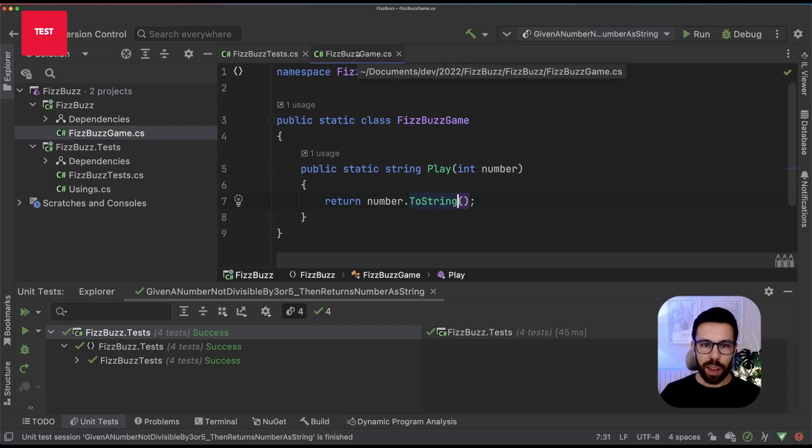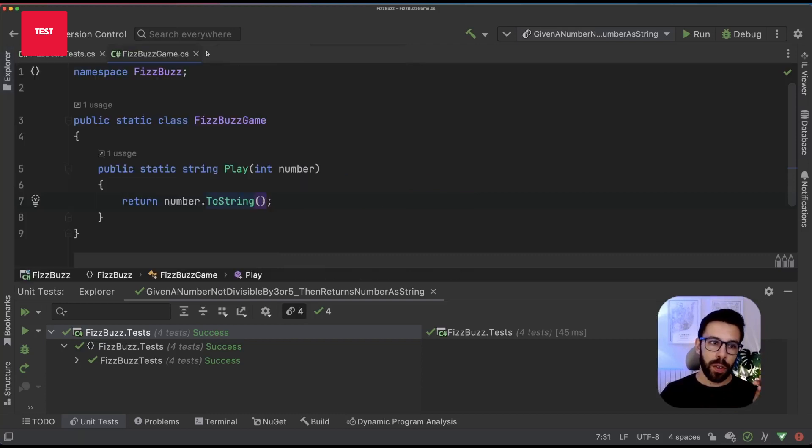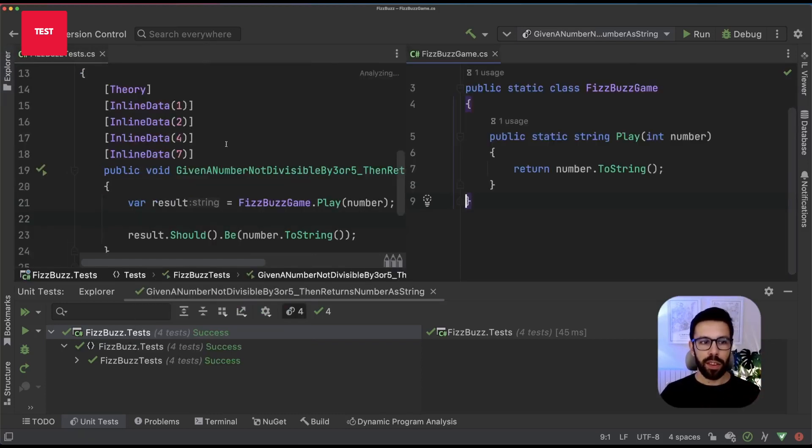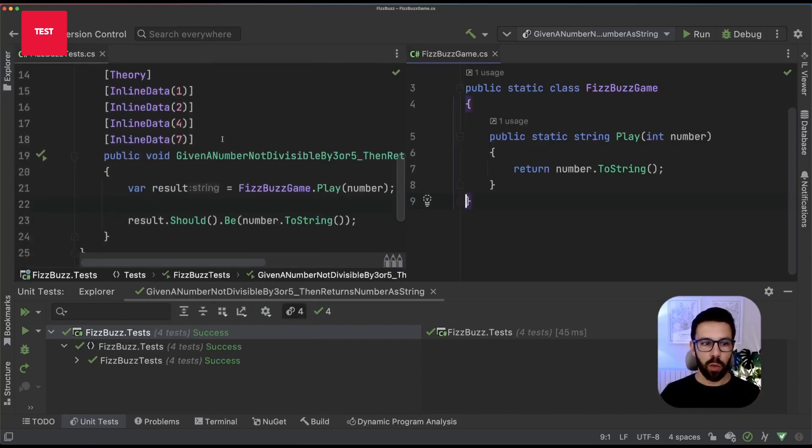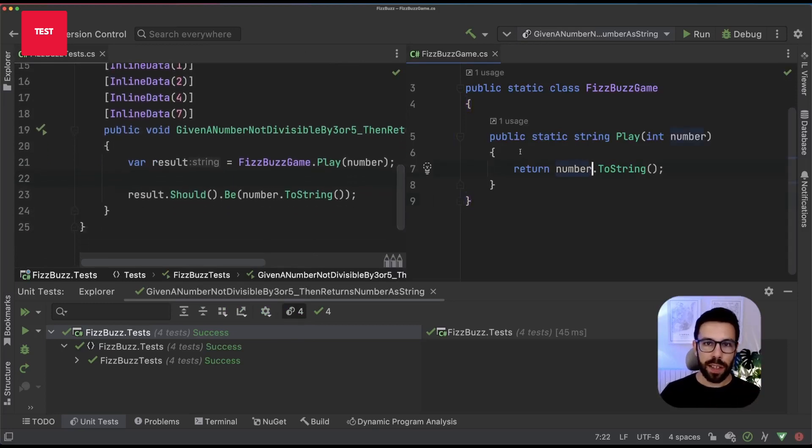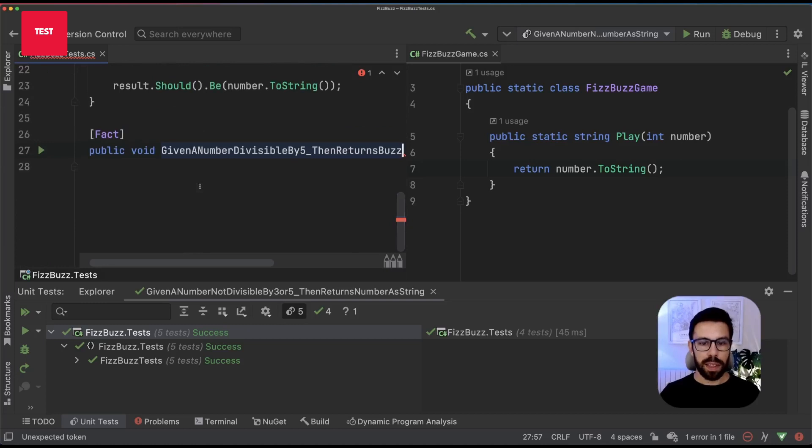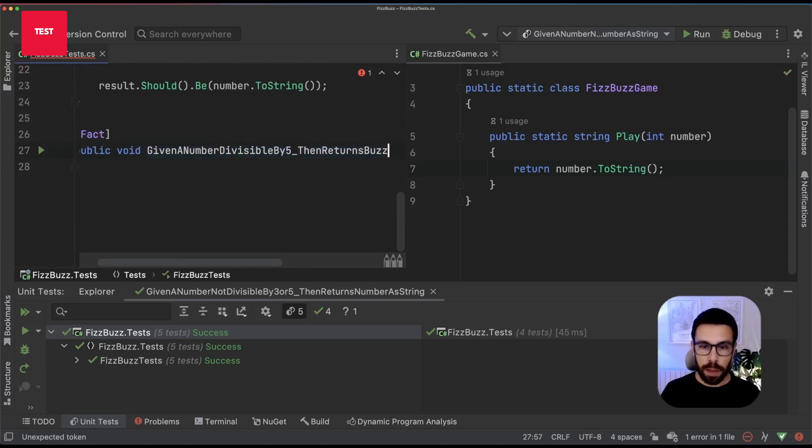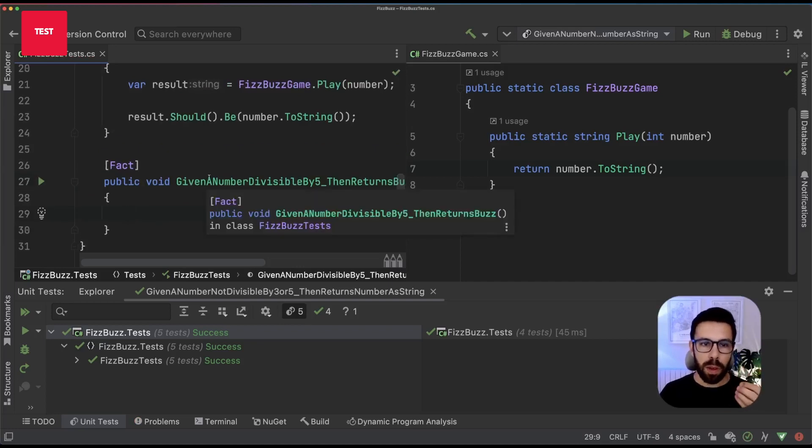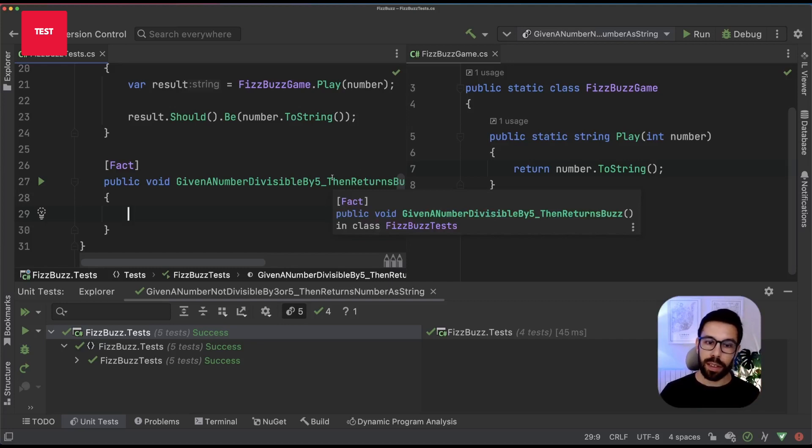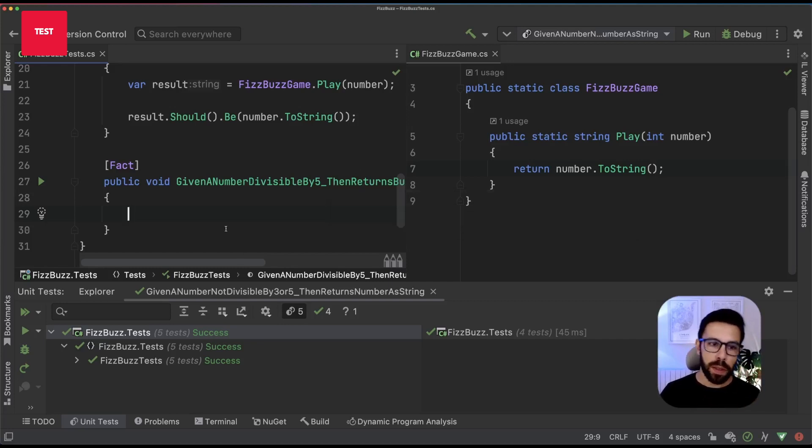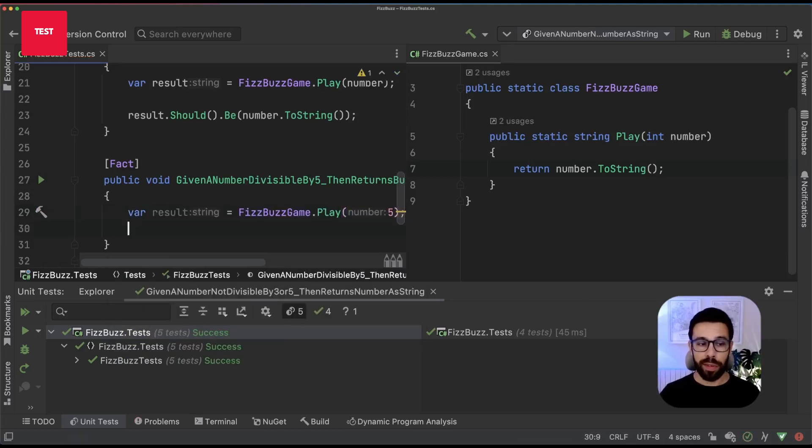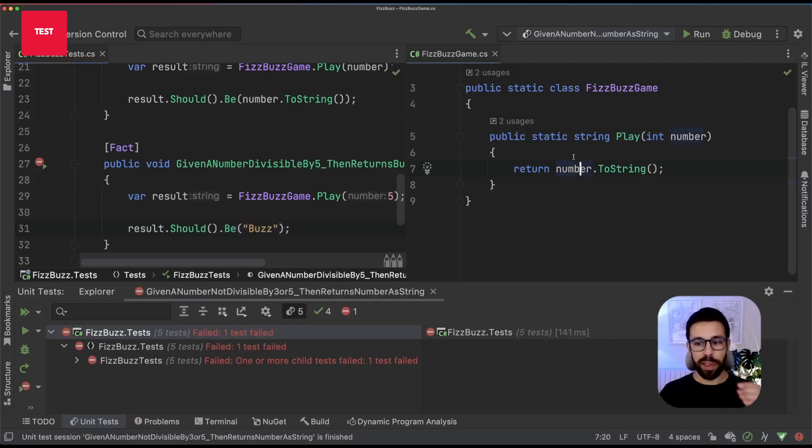To simplify your life, one thing I really like to do and is really useful when doing TDD is split the screen in half. You can see on one side the test you're writing and on the other side, the code. Let's create a new test. This time let's name it as given a number divisible by five, then returns Buzz. Once again, let's think: what's the smallest thing I can do to check if I provide a number that's divisible by five, it returns Buzz? So first step, as we have done moments ago: FizzBuzzGame.Play(5). Five is divisible by five. Result should be Buzz. Run the test once again and it failed. Perfect.